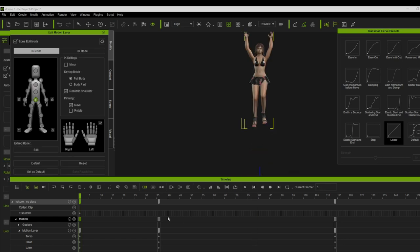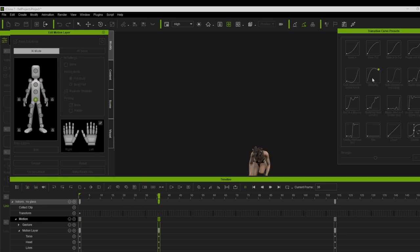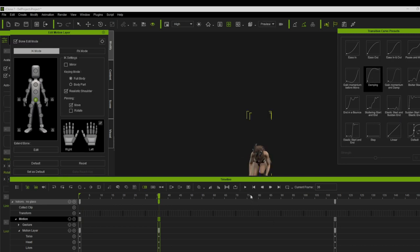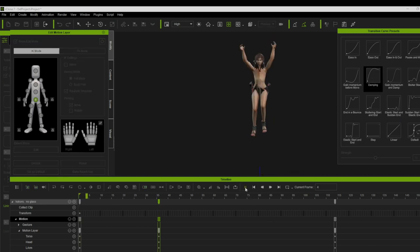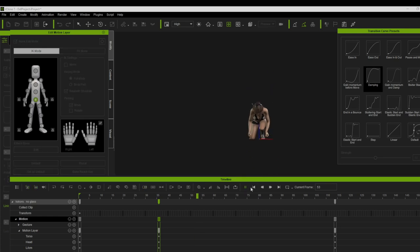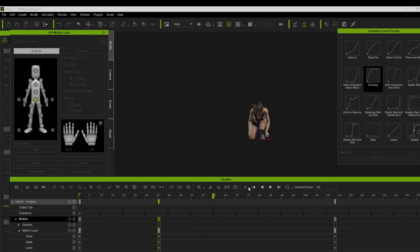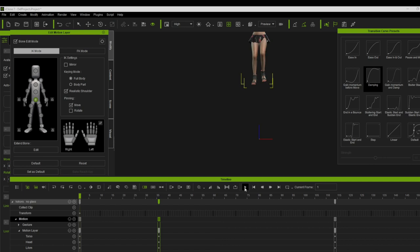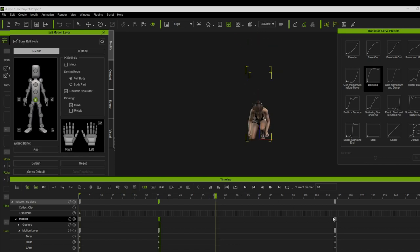Now I will apply this damping transition preset. Look what will happen - it gives more life to her landing. The impact is more realistic now. Try to apply this preset to every clip.